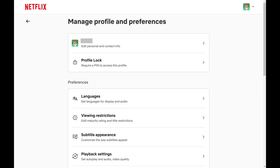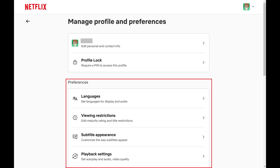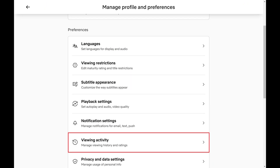The Manage Profiles and Preferences screen opens. Step 5. Navigate to the Preferences section, and then click Viewing Activity.